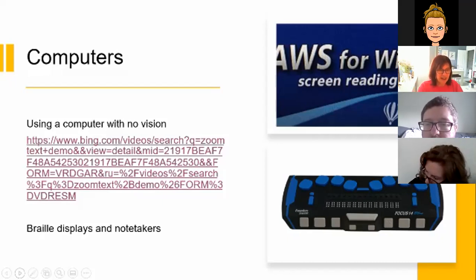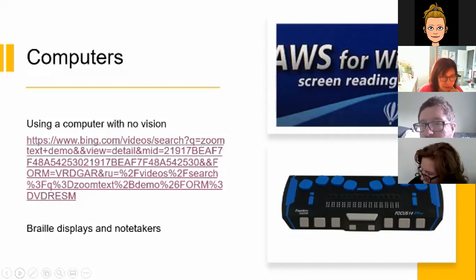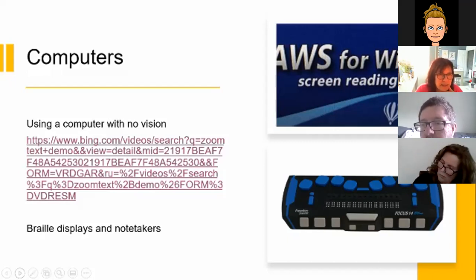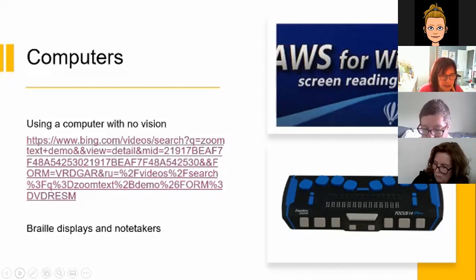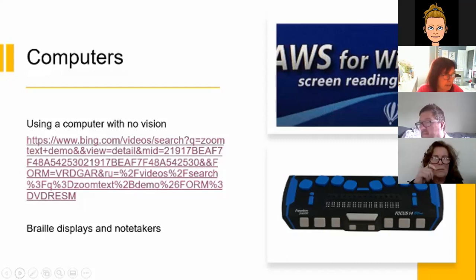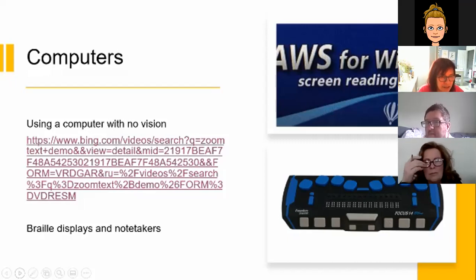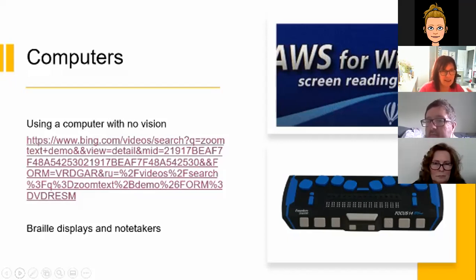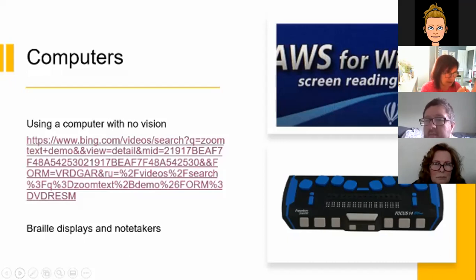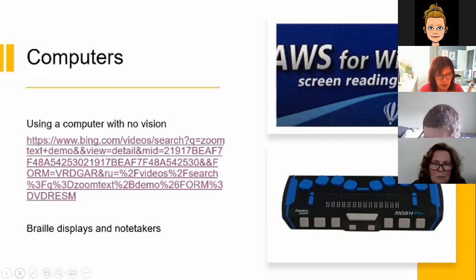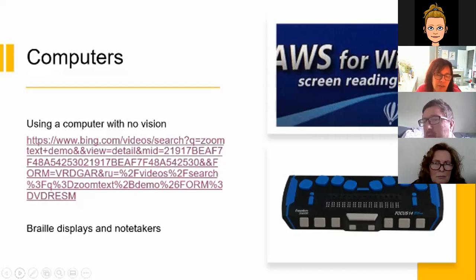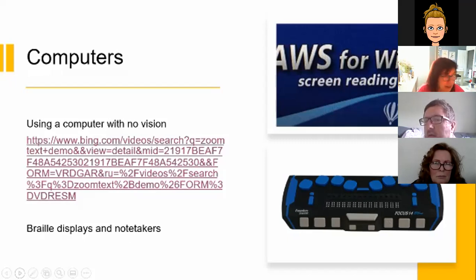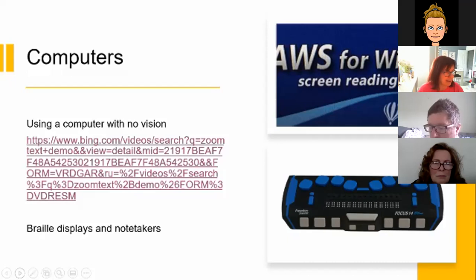Training, just a kind of final point on the topic of computers. Specialist training is really important in the use of computers, using these softwares for someone with sight loss. And particularly around the screen reader side of things, as you maybe saw with the magnification, it is really just sort of changing what is already familiar to us. But screen readers are very specialist skill and people would need specialist training, not just from an IT person, but from a specialist access technology trainer.